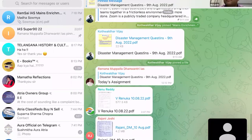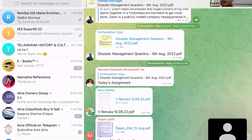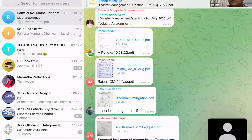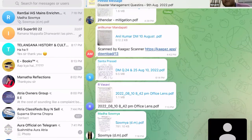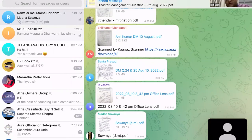Checking whose answers have not been done in the last two classes — Prasad is done, Rajni is done, Jitendra, Renuka, Anil must have been done. Vasavi and Soumya — who has written this question? Vasavi has not written. Soumya, not written either. So again it boils down to those who have submitted the answers.